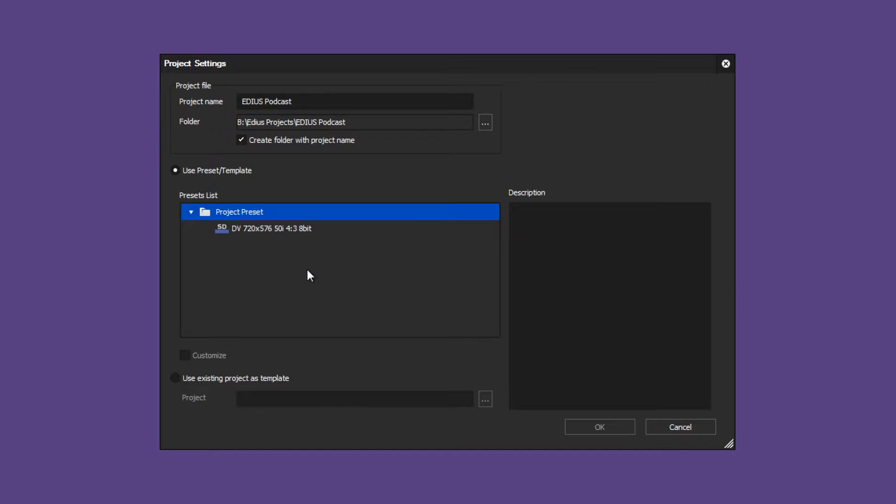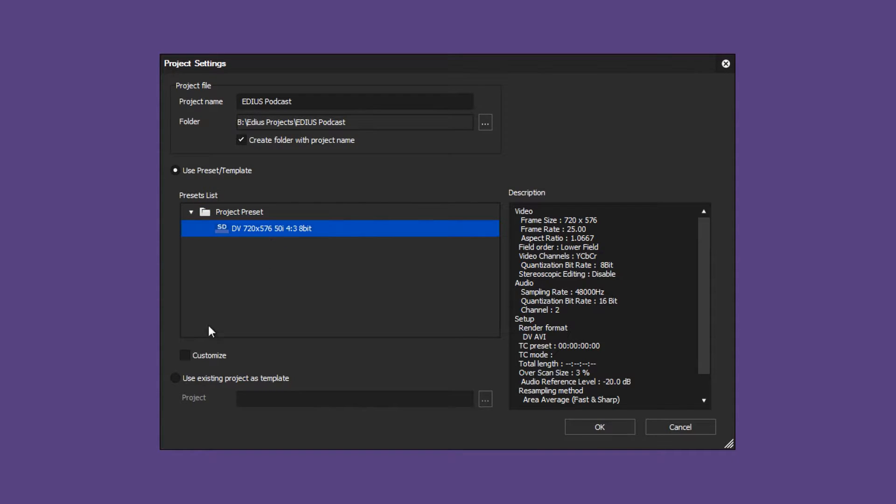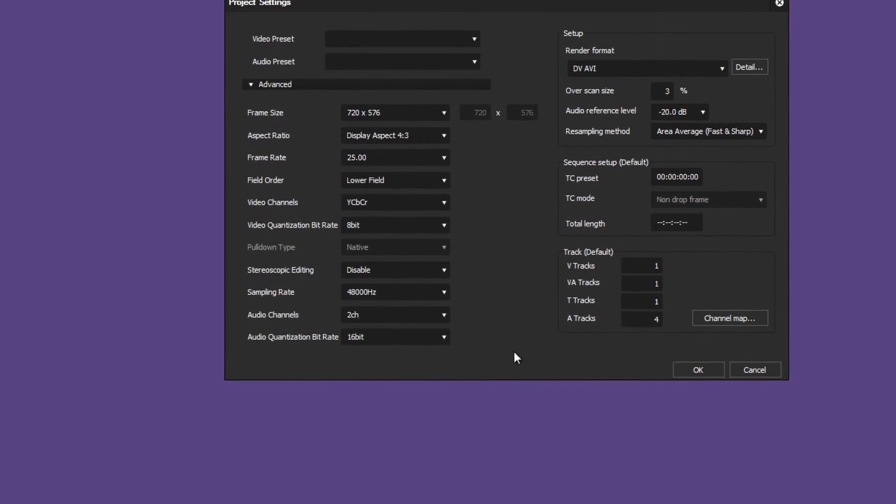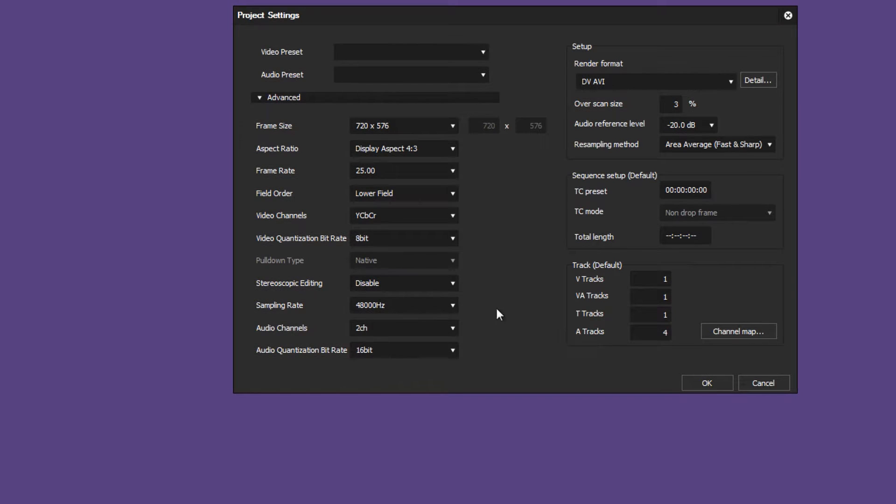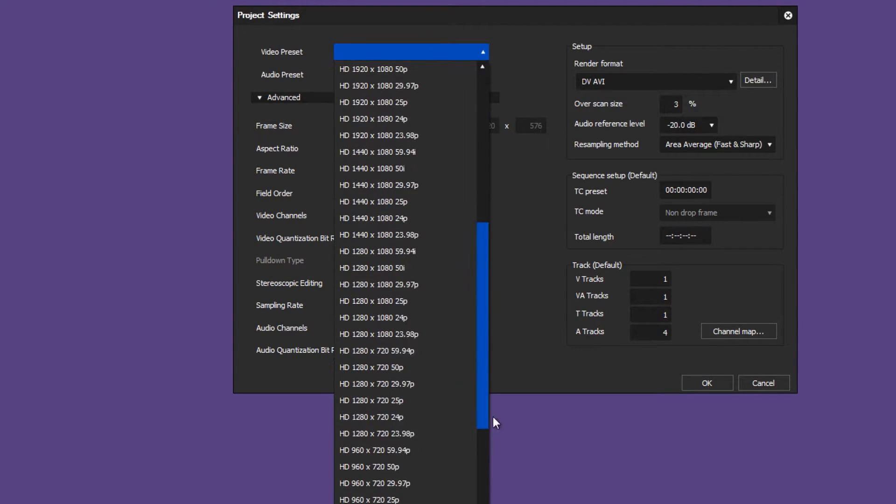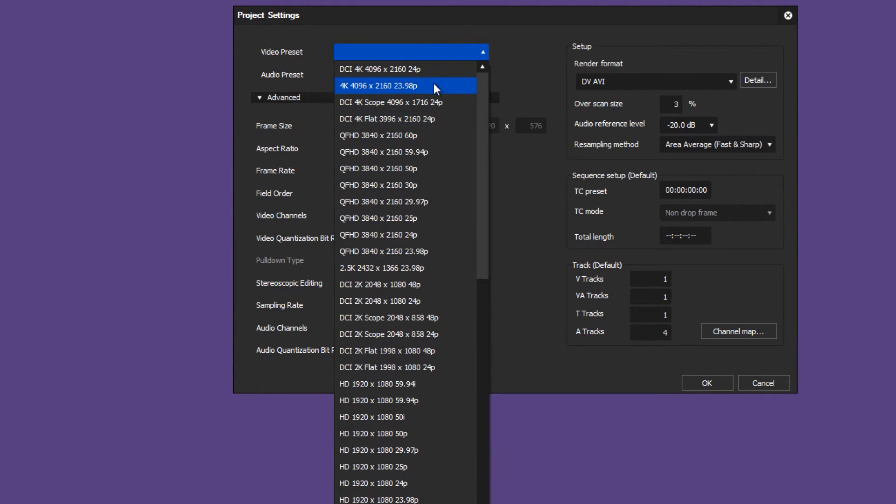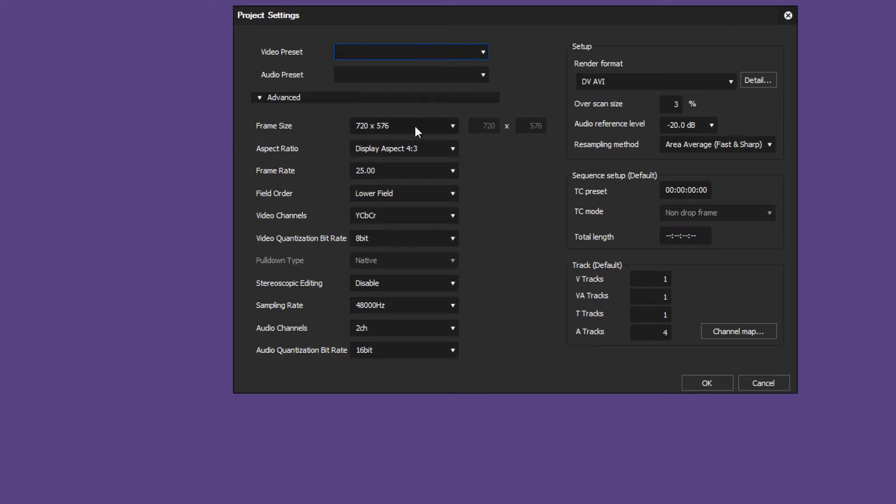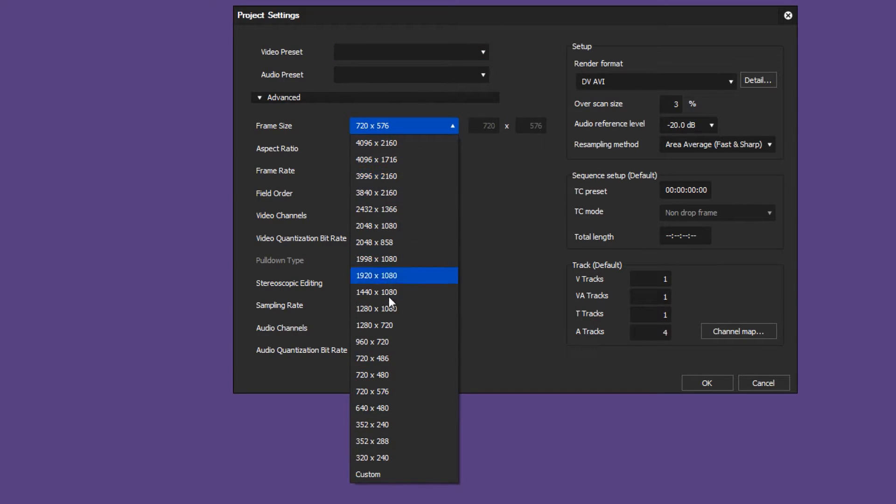Choose any project preset and set a check mark at customize. You have the option to choose one of the many video presets offered in the list, or you can modify the settings manually by clicking on advanced.